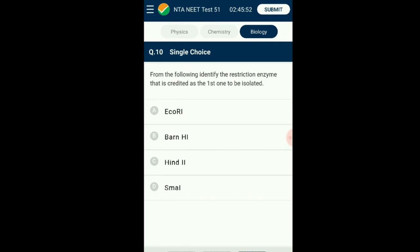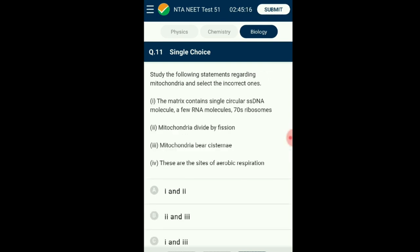Question number ten: From the following, identify the restriction enzyme credited as the first one to be isolated. A restriction enzyme is a biocatalyst that cuts DNA at a specific sequence, termed restriction sites. HindII is the first restriction enzyme, extracted from Haemophilus influenzae Rd strain 2, and thus got labeled as HindII. The answer is option C: HindII.